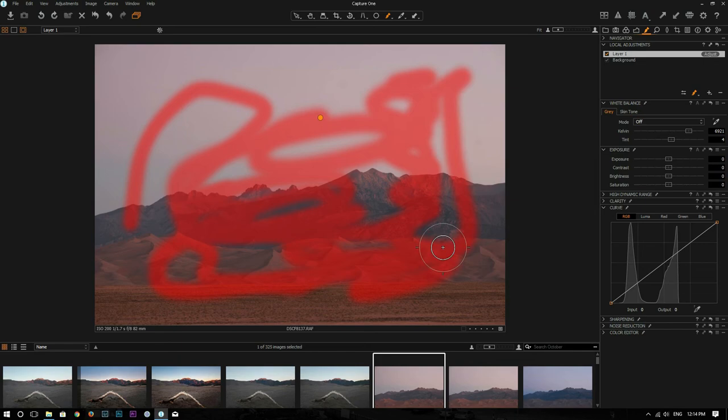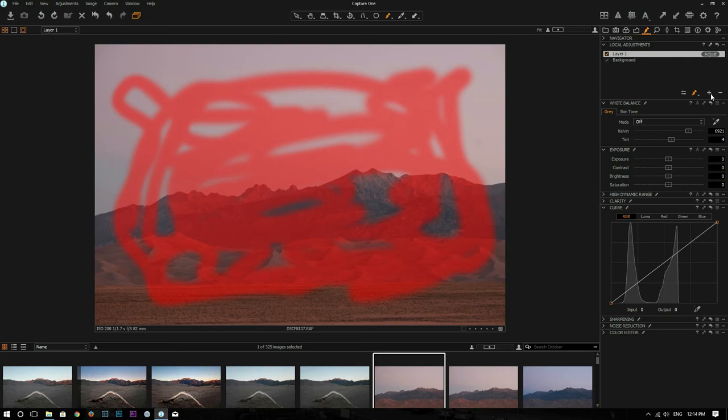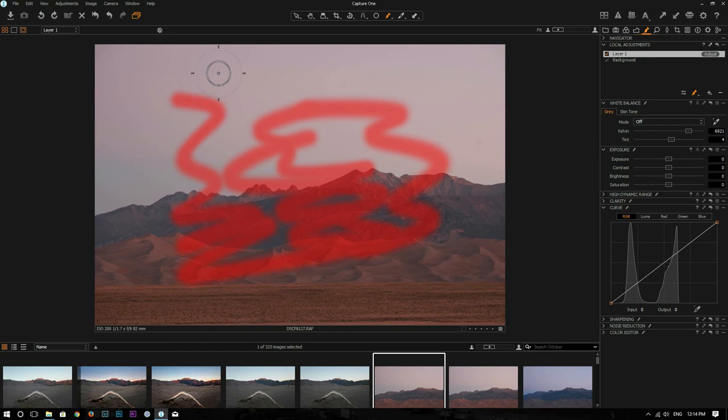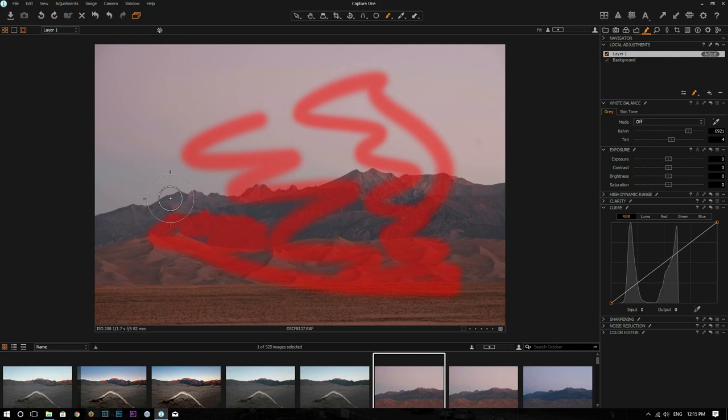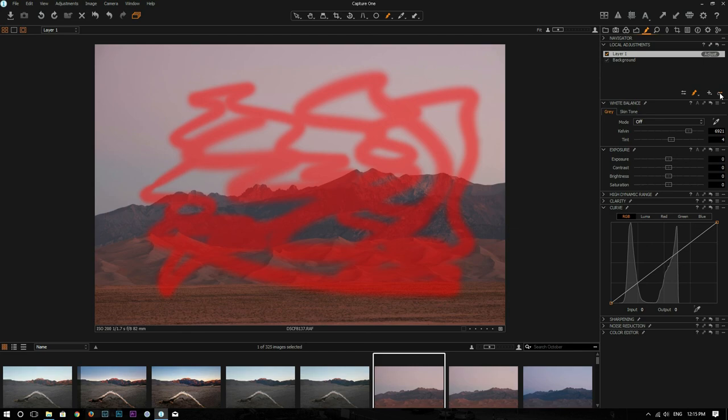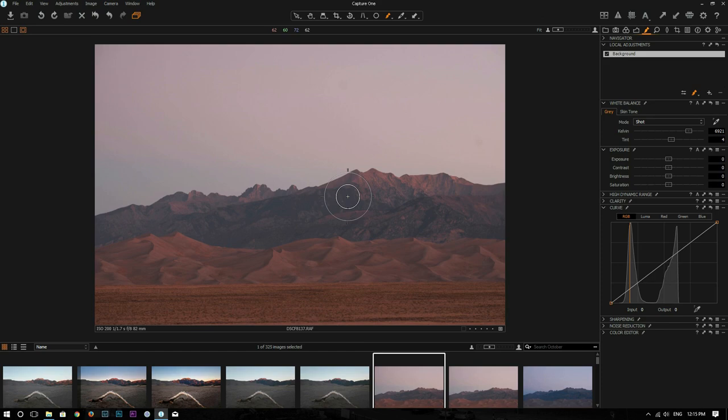So yeah, it looks like the latest driver broke Capture One Pro, broke the Local Adjustment Masks. That's pretty weird. So if you have the same problem, if you have the same issue, roll back to an older version of the driver. So that's how it works for me now. If you ran into the same issue, I hope this video can help you.